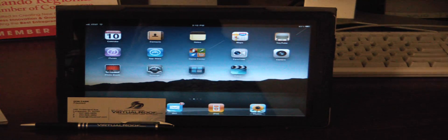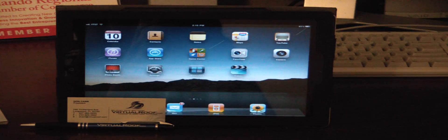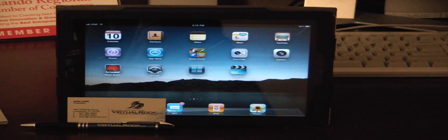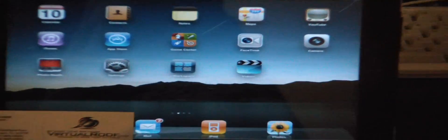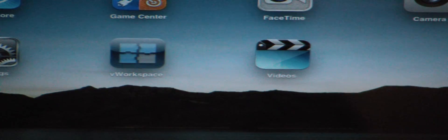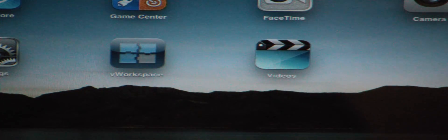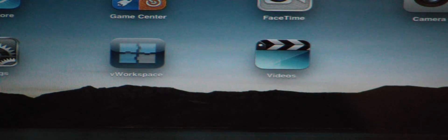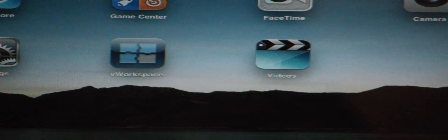So to get things started we're going to tap on this V workspace icon in the center of my screen here. It's V as in Victor, the word workspace, and that's a free app in the app store.